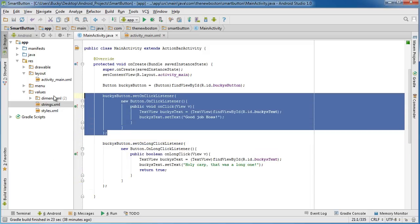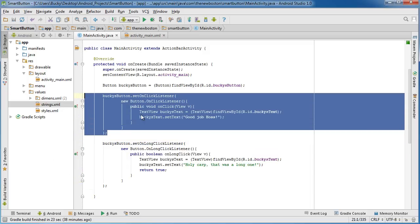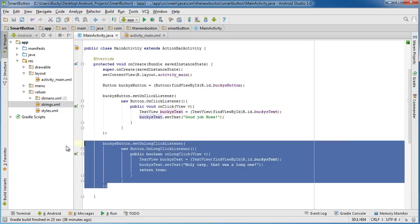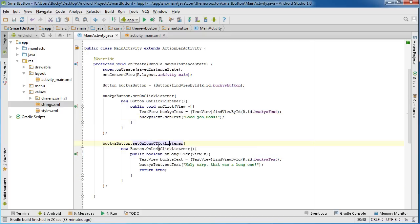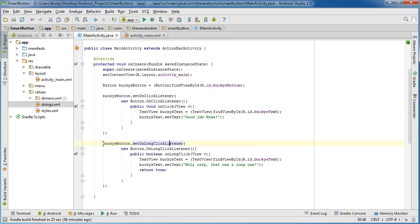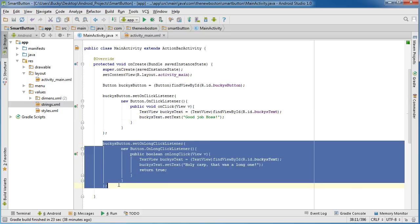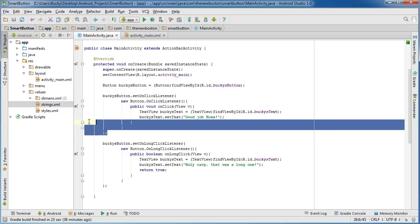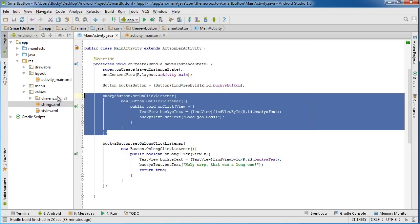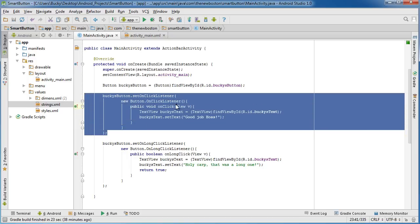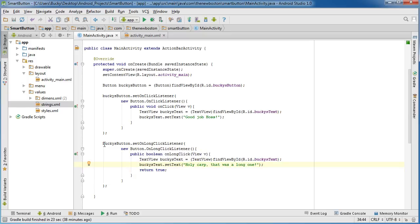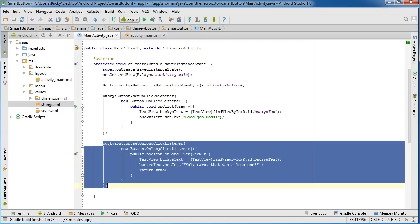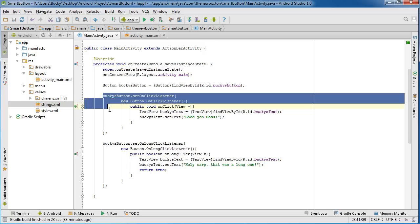So again if your finger is on the screen and it doesn't occur long enough for an on long click event to happen then it's going to get passed on to the next listener which is on click. However whenever we return true it says okay that finger on the screen event it was actually a long click instead of a click so hey click listener you can go back to sleep and listen for something else because we already took care of it.